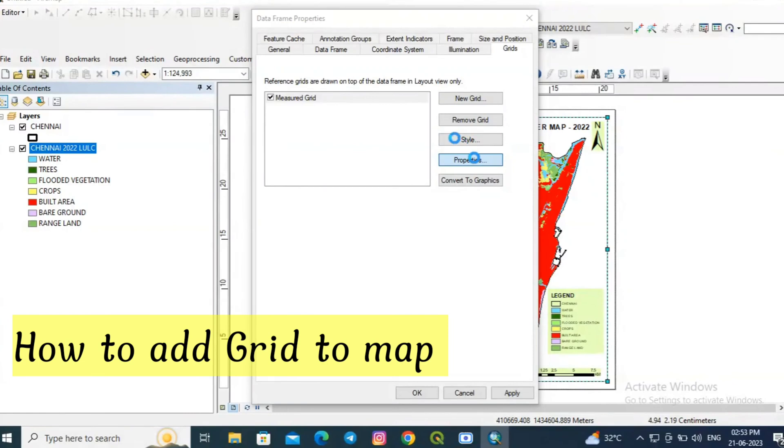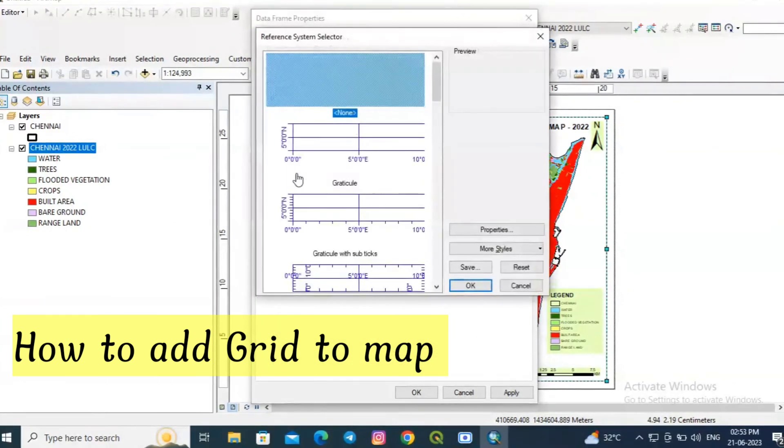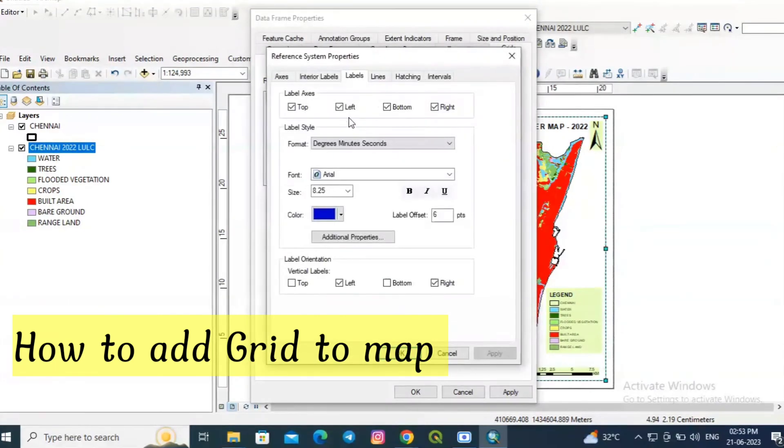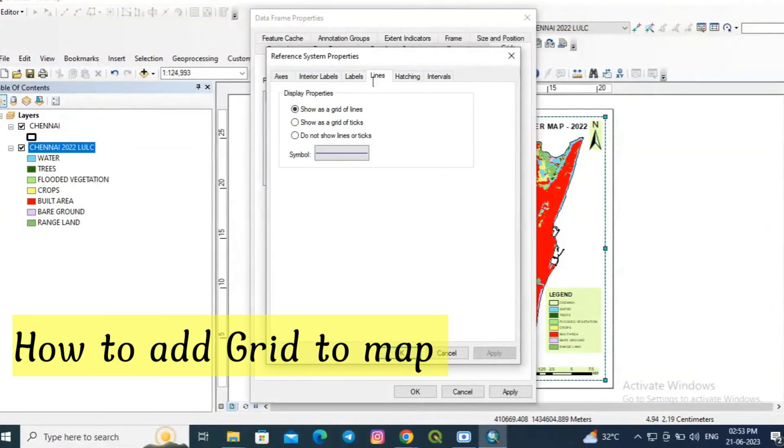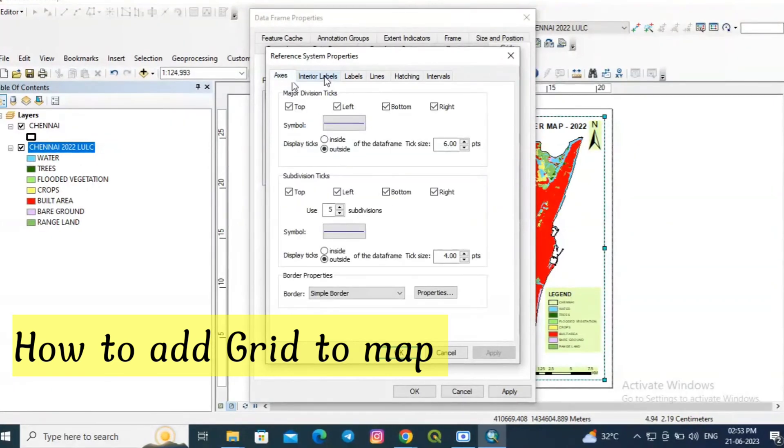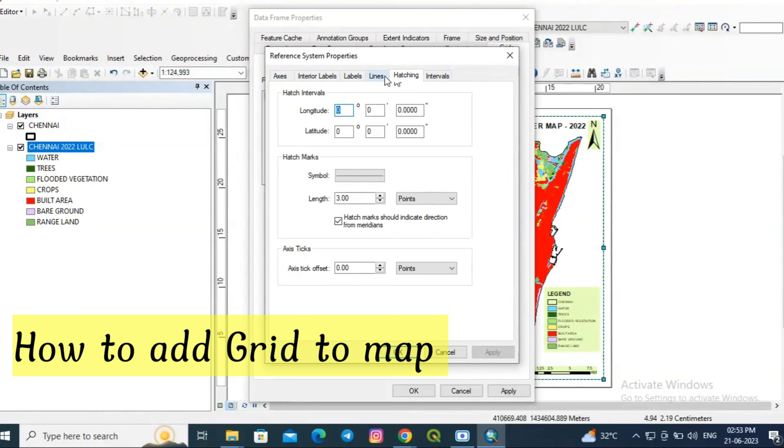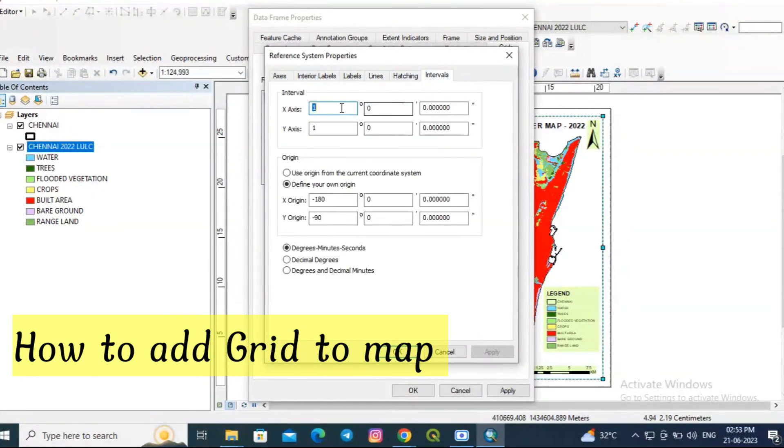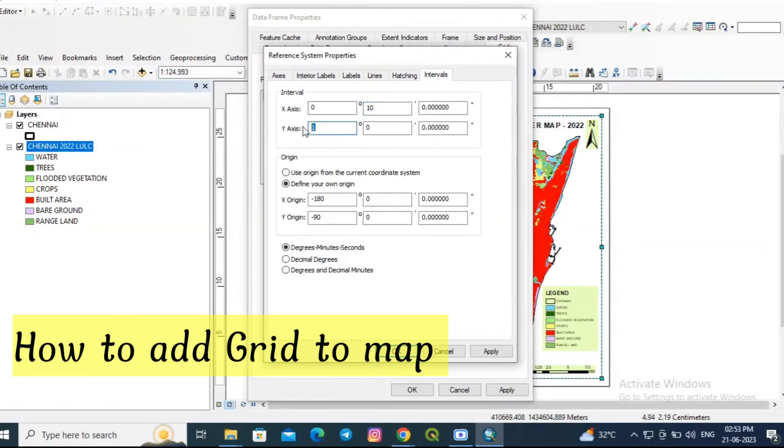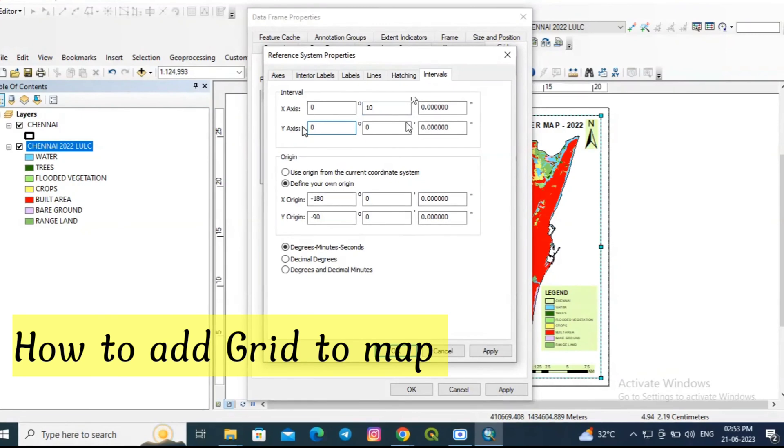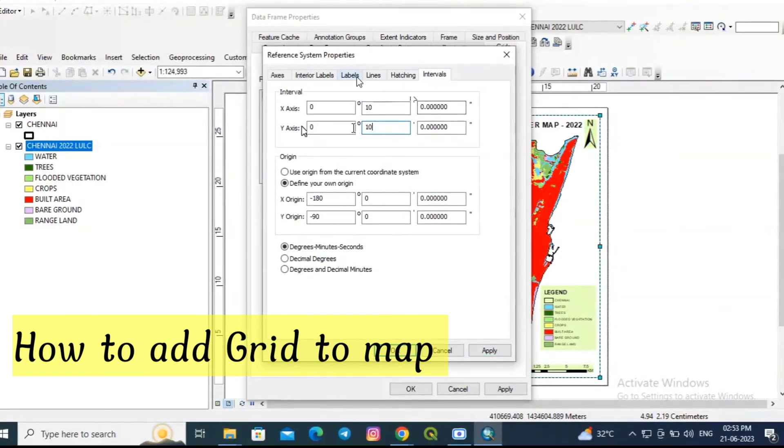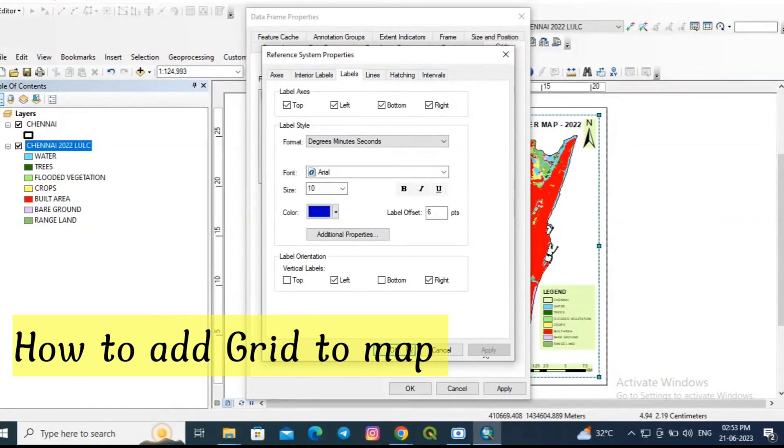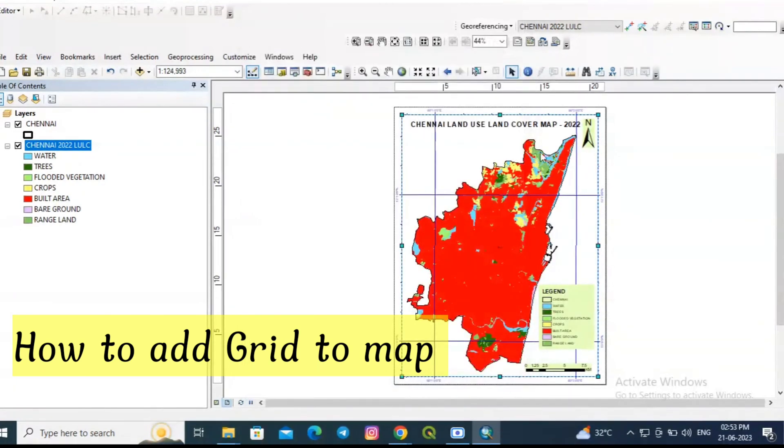You can change the properties style. I am choosing this third one and go to properties. You can also modify the properties of this grid. Now the interval is 1 degree. I am changing it to 10 minutes for x and y axis. Click apply, OK. You can also improve the size of the text. Click apply, OK.